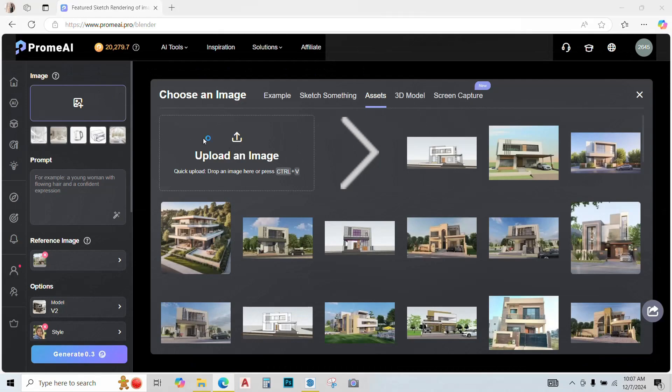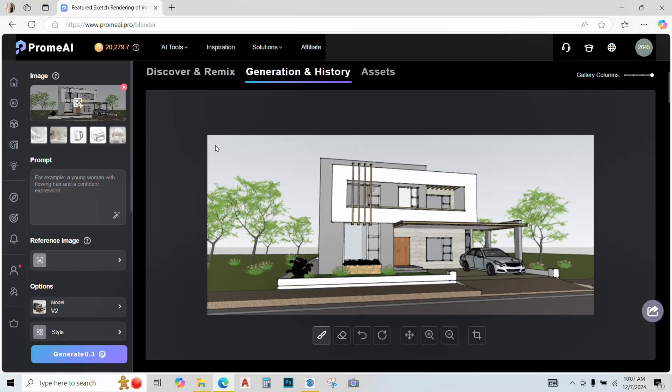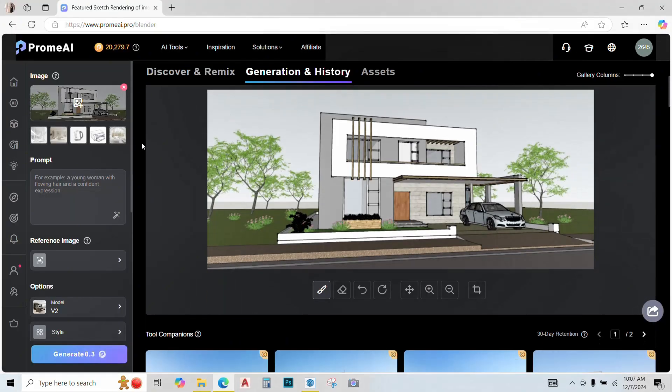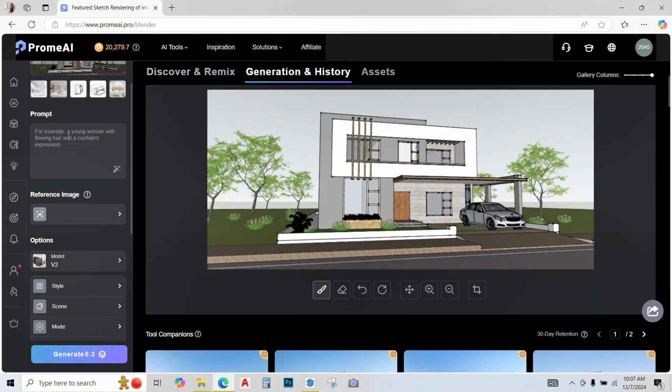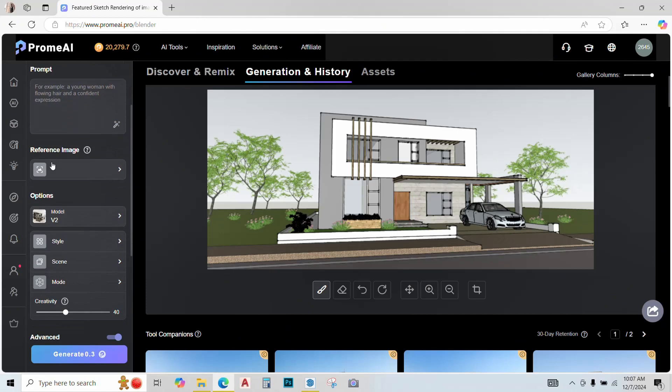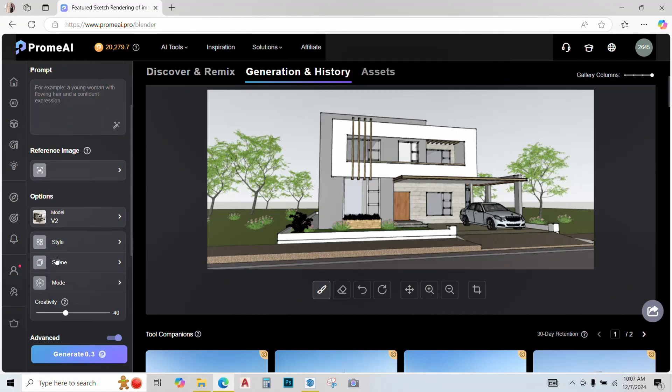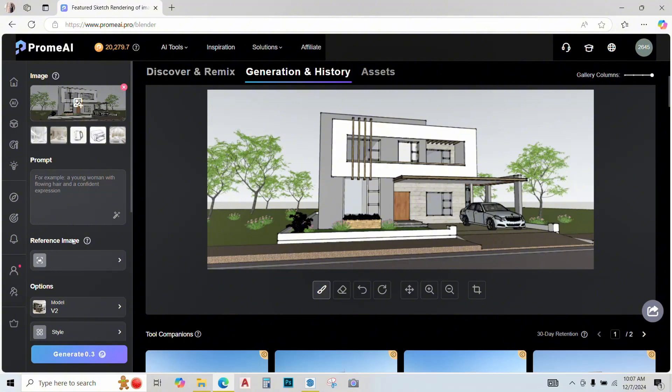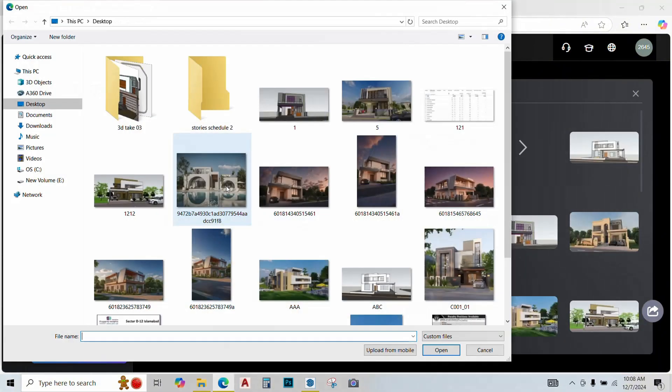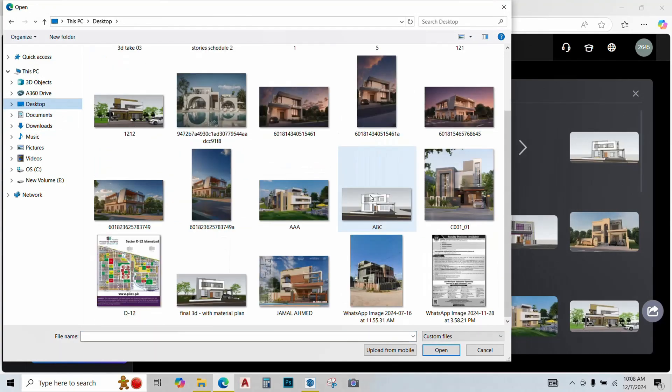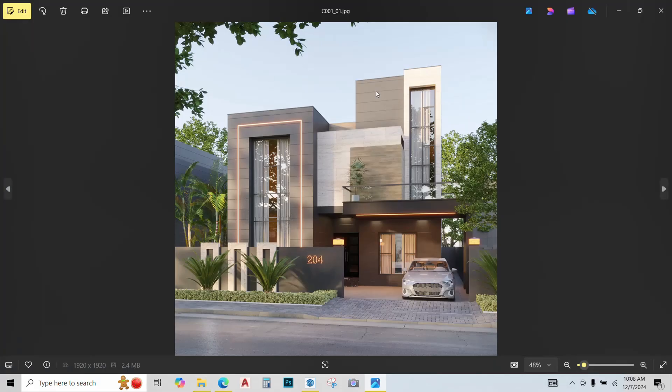Upload the image that we just saved. Once uploaded, we have different options. We can type a prompt, insert a reference image, or select from pre-installed themes. I generally use the reference image method, so I'll show you how it's done.